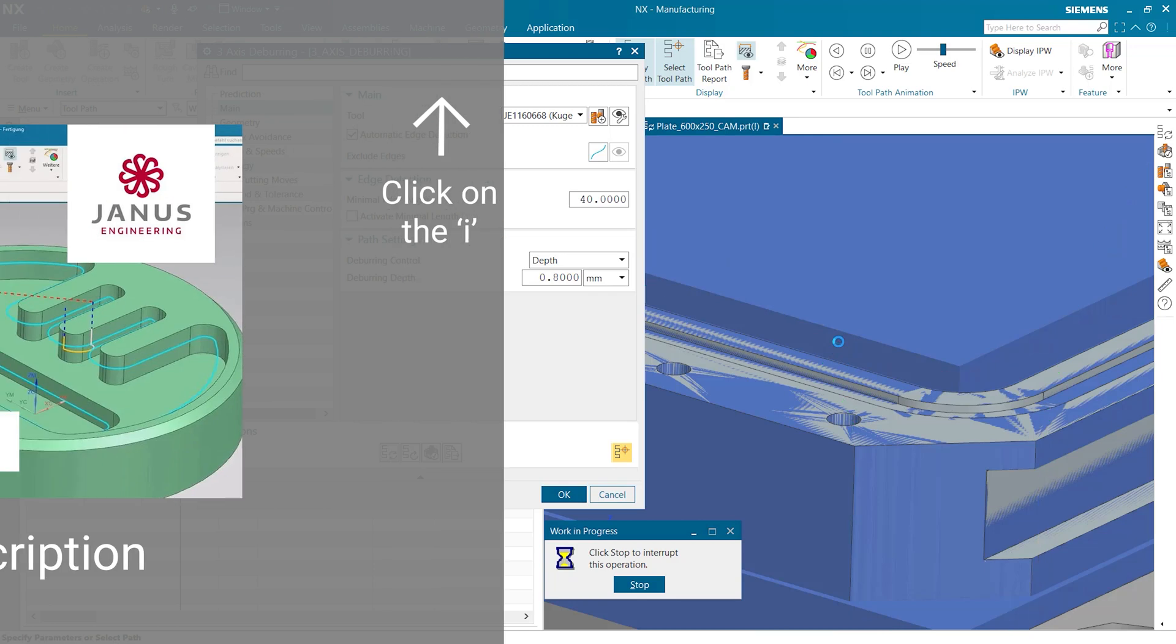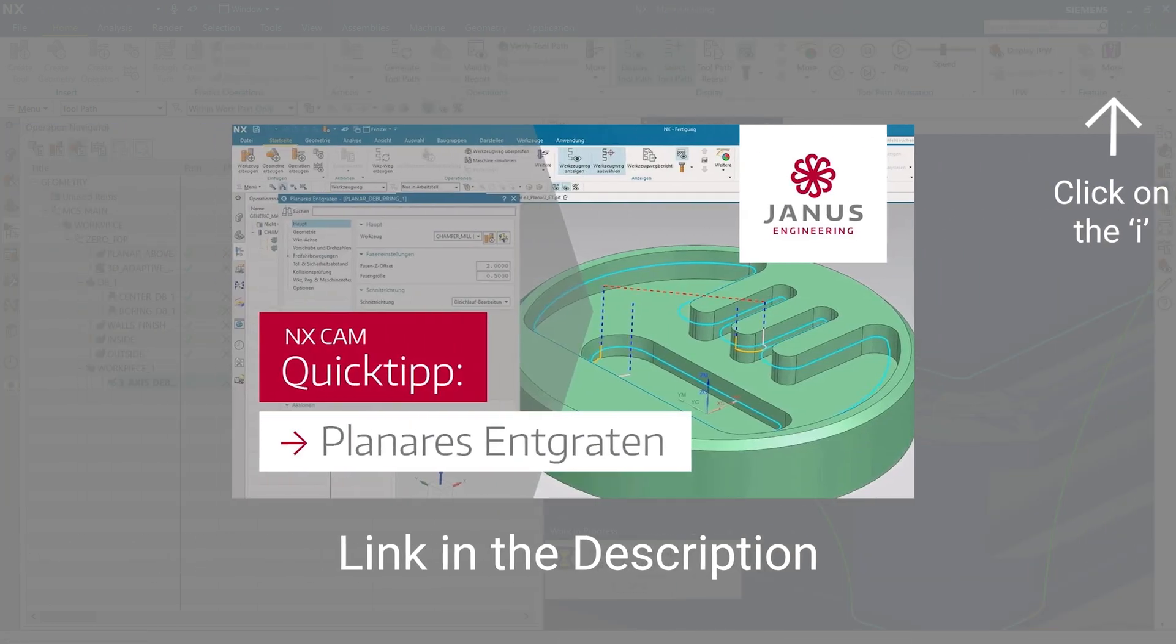If you would like to know what possibilities you have to deburr planar geometries you have to check out one of our past quick tips. Simply click right up here. And just like that we deburred or even chamfered material that doesn't belong to our actual workpiece.